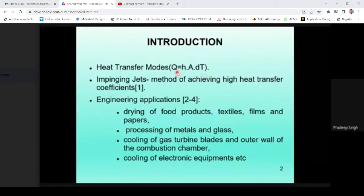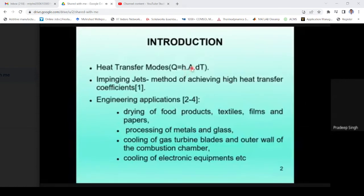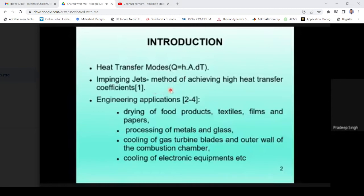Our objective is to increase Q, which is heat, and this depends on the parameter H, the heat transfer coefficient. In most electronics or other devices, area is constant and temperature difference is not in our control. So the only parameter which can be varied is the heat transfer coefficient. One of the methods to enhance it is the impinging jet, which has been widely used since 1960, and is simply a method of achieving a high heat transfer coefficient.